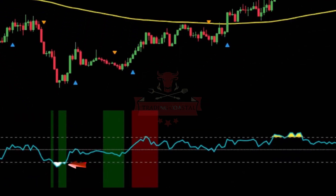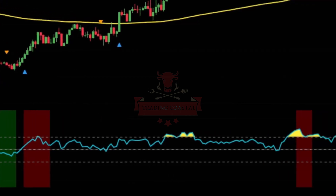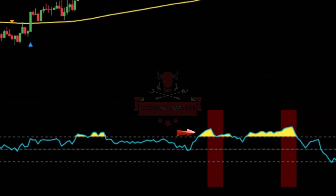If you see a white cloud and a green bar appear, it's a sign that both the RSI and MFI indicators are in the oversold area — in this situation, we will look for the best point to place a buy order. On the other hand, if you see a yellow cloud and a red bar appear, it's a sign that both the RSI and MFI indicators are in the overbought area, and we will look for the best point to place a sell order.